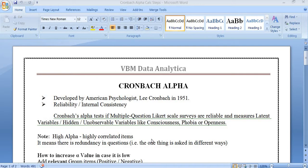Cronbach alpha is used to find out the reliability of the data and it measures latent variables. Latent refers to a qualitative aspect in research. Quantitative data can be accessed as numbers and figures, but qualitative aspects cannot be measured directly. Qualitative means things which can be expressed but cannot be quantified easily.